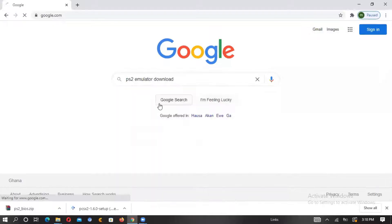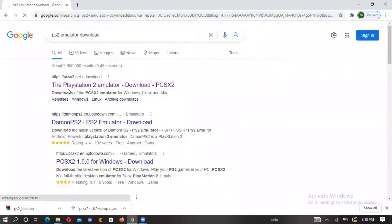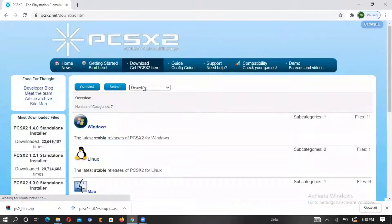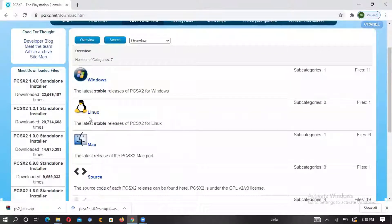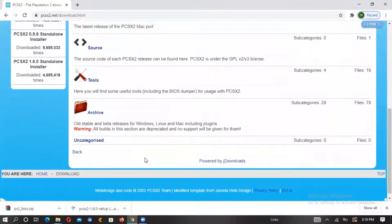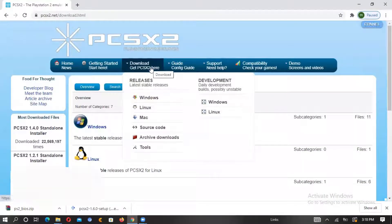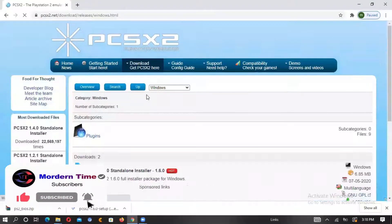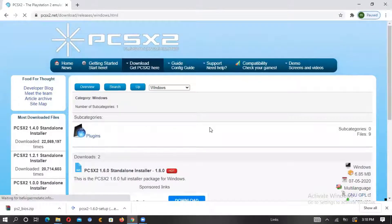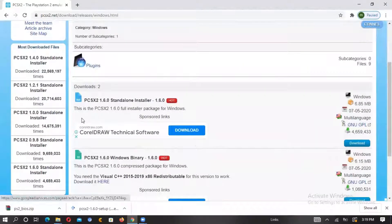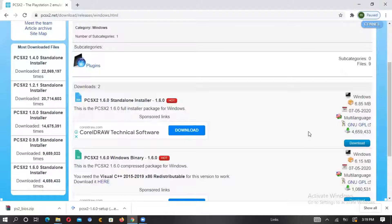You pick the download option and select the PlayStation 2 emulator download for PC — PCSX2. You click download, it will open. This is Windows, this is Linux, this is Mac. I'm using a Windows machine so I'll pick Windows. We'll download PCSX2 version 1.6.0, so we click to download.